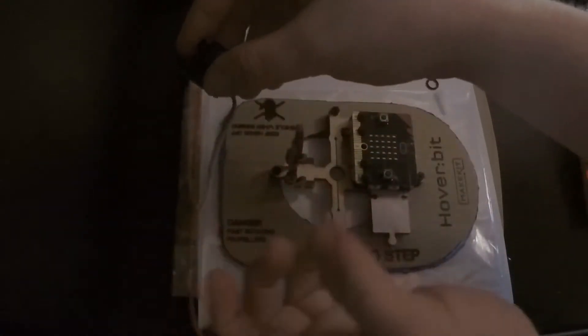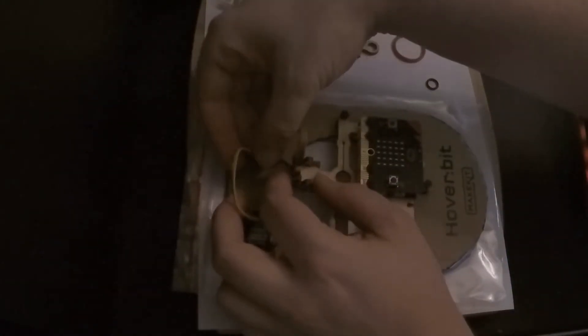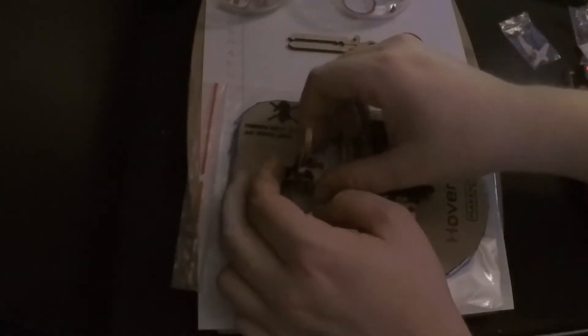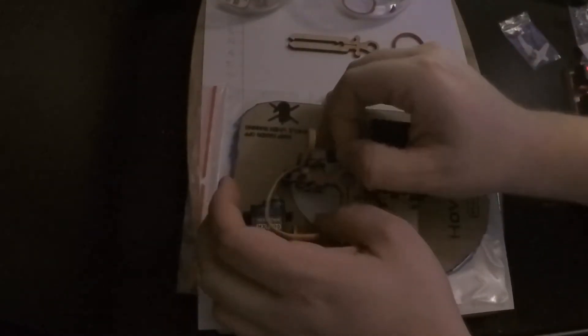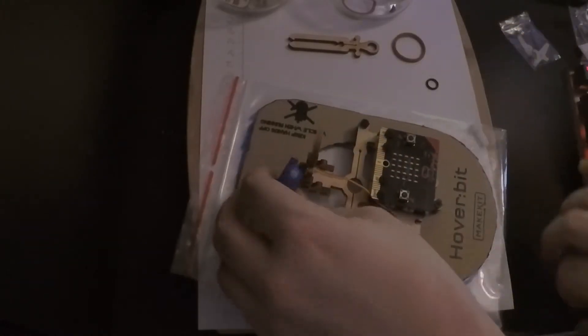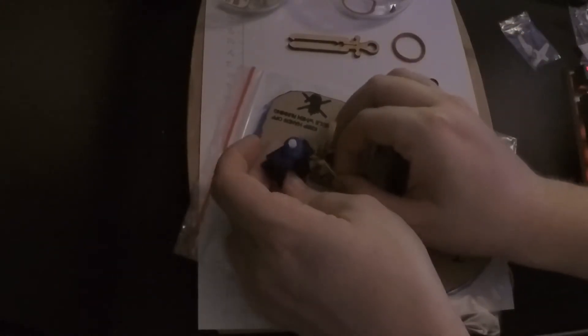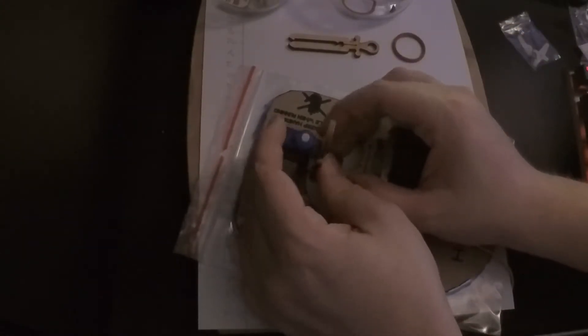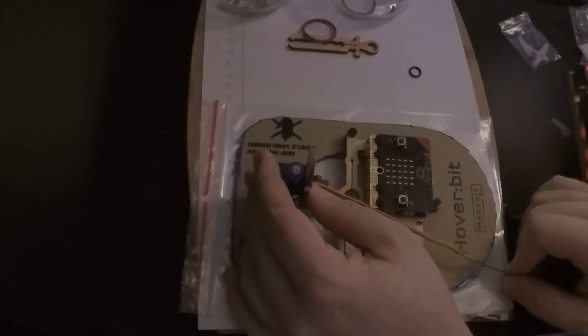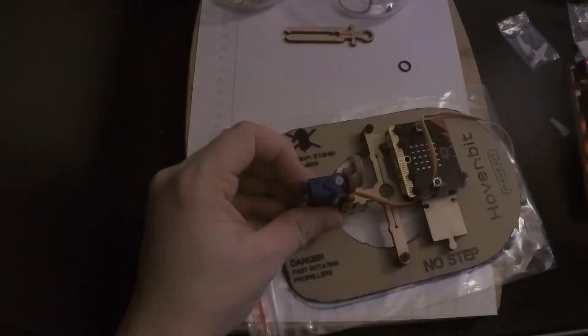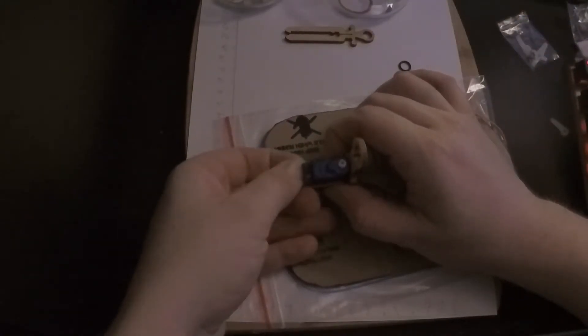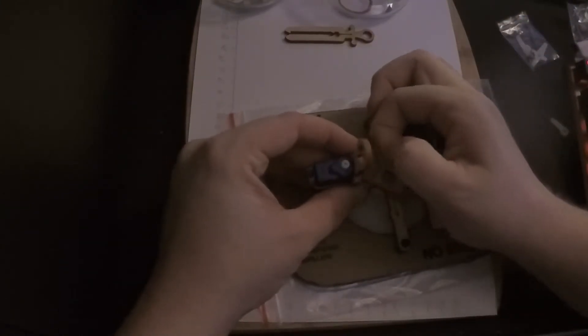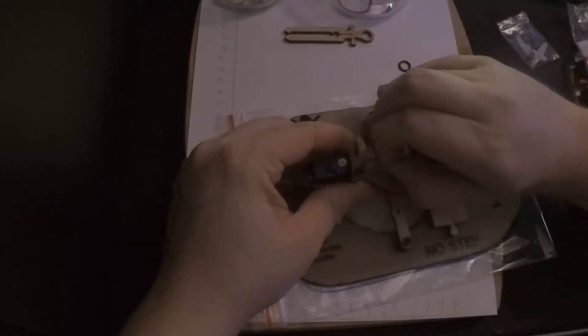Now we're gonna need the servo. Insert it on the engine holder. Use a rubber band to secure the servo onto the engine holder.